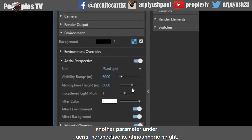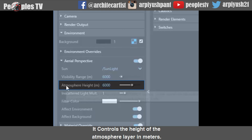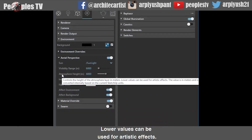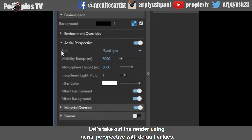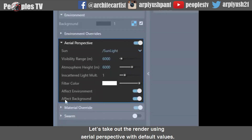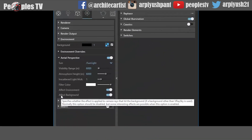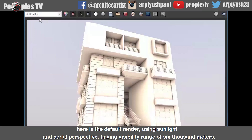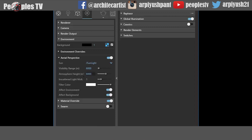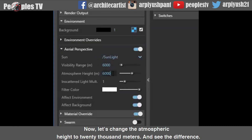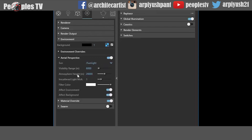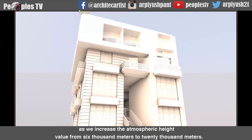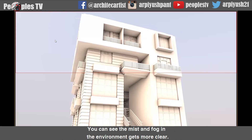Another parameter under aerial perspective is atmospheric height. It controls the height of the atmosphere layer in meters. Lower values can be used for artistic effects. Here is the default render using sunlight and aerial perspective with a visibility range of 6000 meters and atmospheric height also 6000 meters. Now let's change the atmospheric height to 20,000 meters — as we increase it from 6000 to 20,000 meters, you can see the mist and fog in the environment gets more clear.